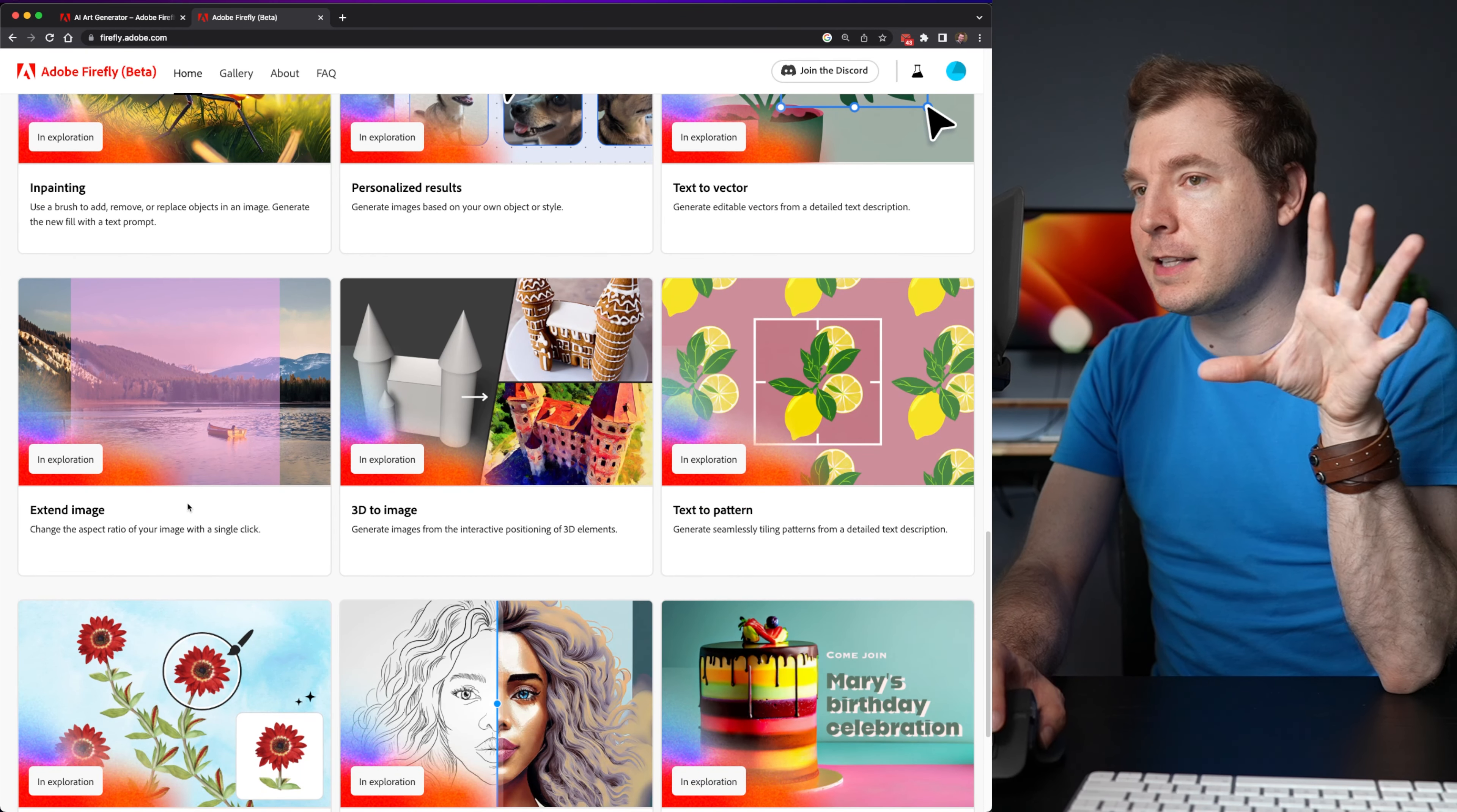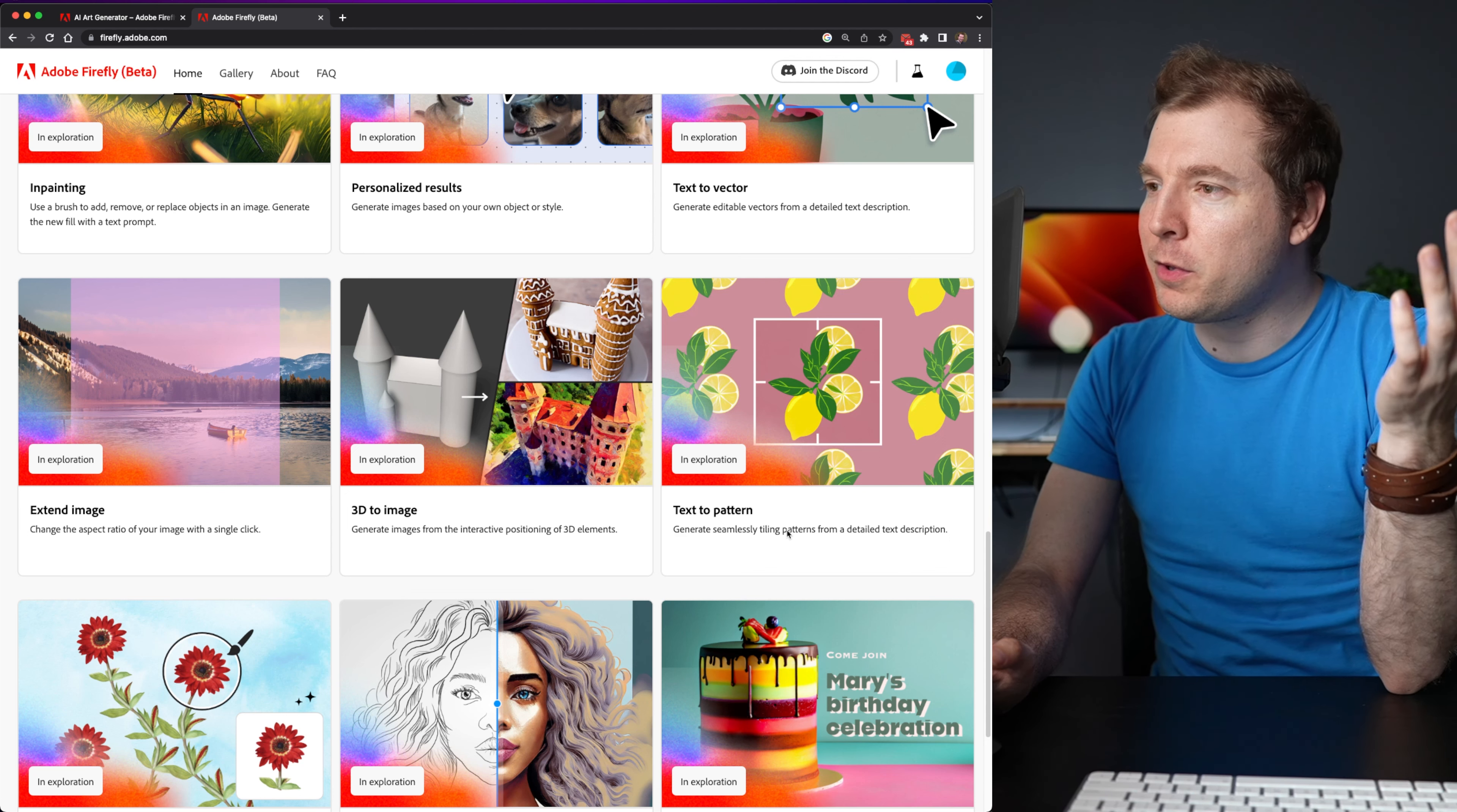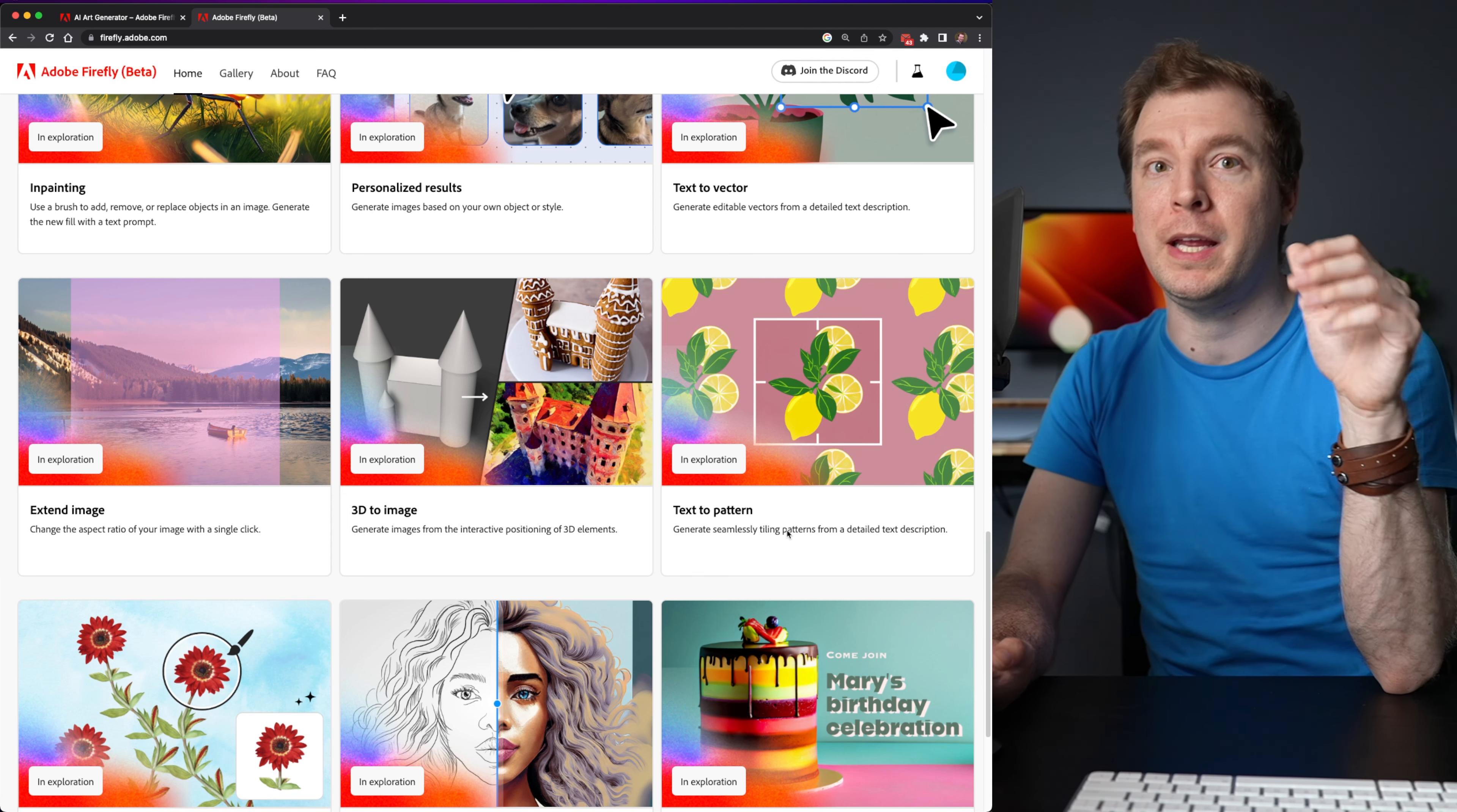There's things like extend image and 3d to image and text to pattern. And all of these will be features that will slowly be released.